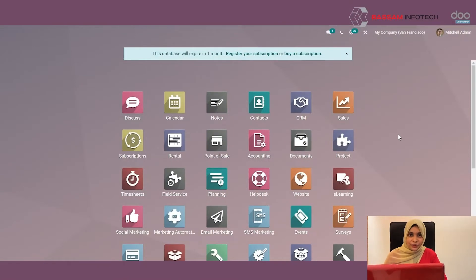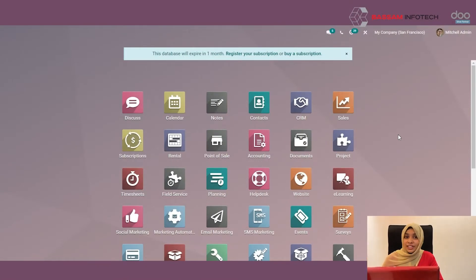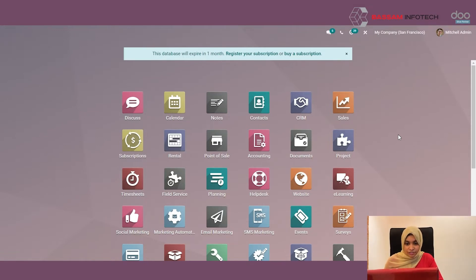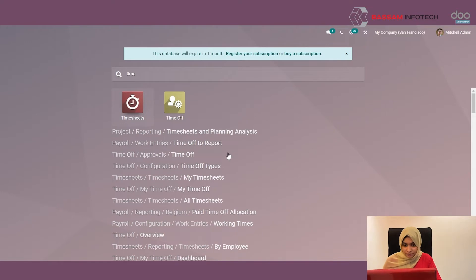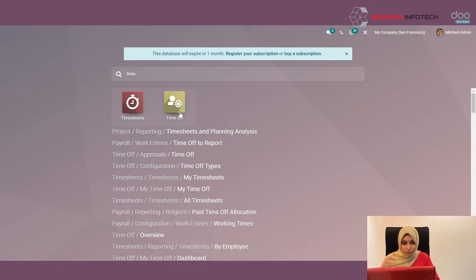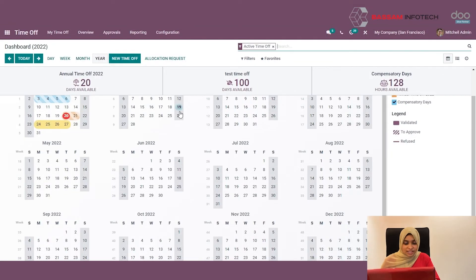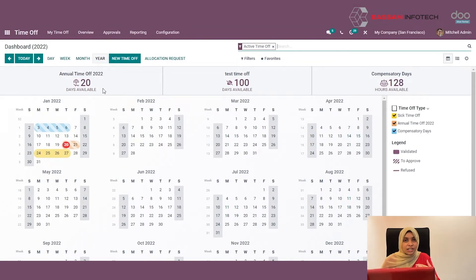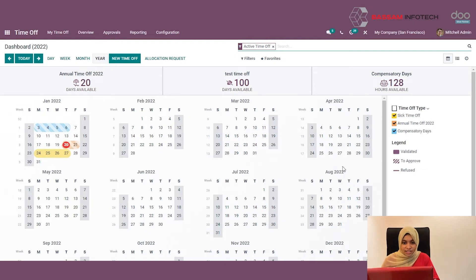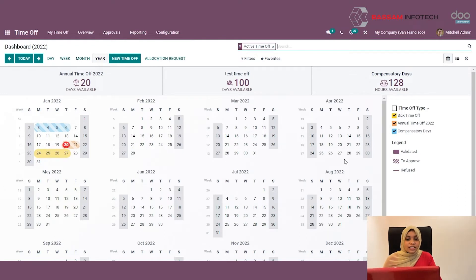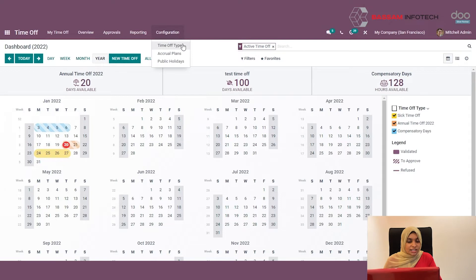Let's go to the Odoo Time Off module and check how you can configure and access the leave applications. This is the calendar view of the Time Off module, where you can see the leave types and how many leaves are pending in each type. You can also see the leave requesters and allocations from the calendar view itself.